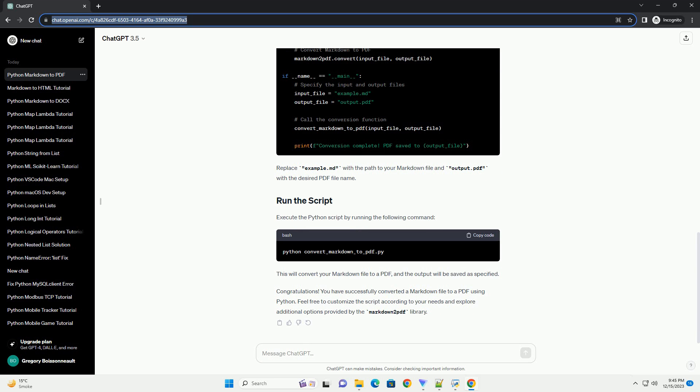Refer to the Markdown 2 PDF documentation for more details on these options. You have successfully converted a Markdown file to a PDF using the Markdown 2 PDF library in Python. Feel free to explore additional features and customization options based on your specific needs. Happy coding!